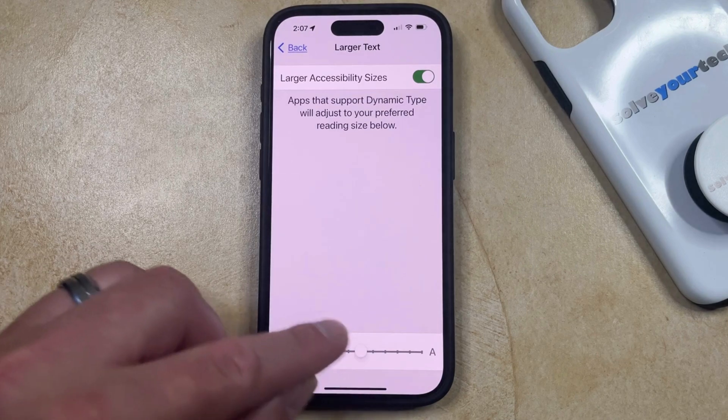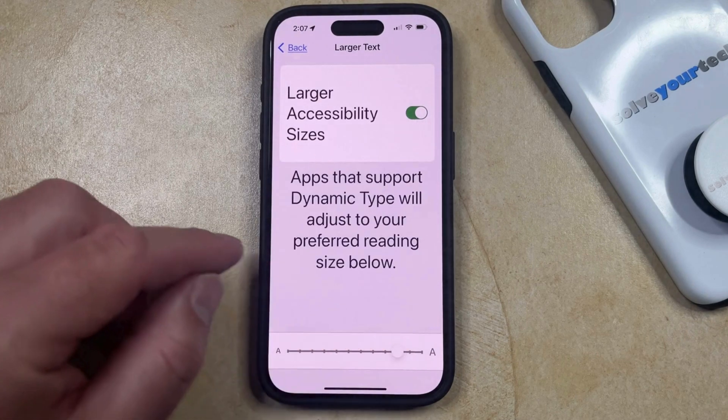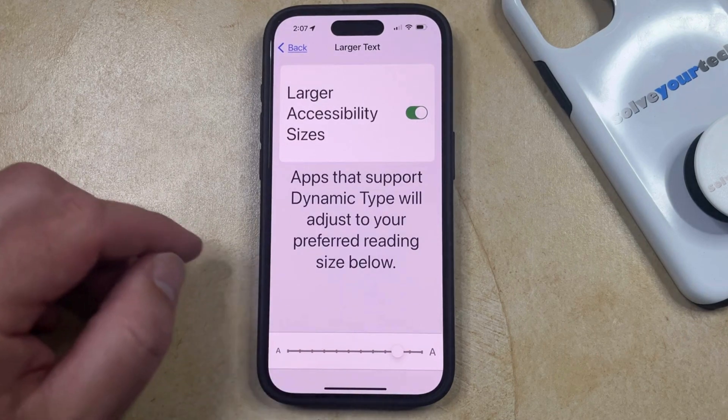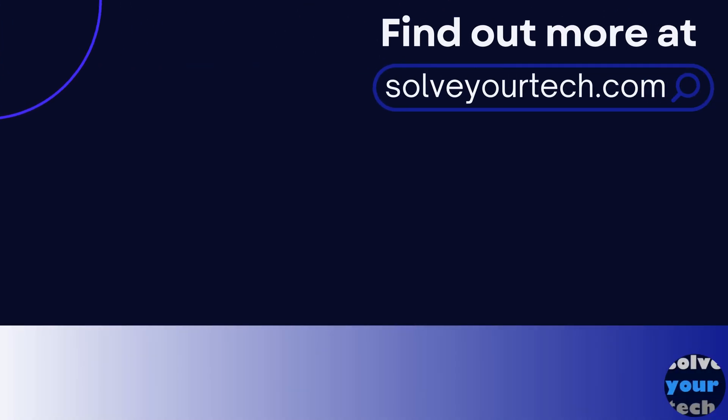To make your text even bigger than before, just drag the slider to the right until you find the text size that you're happy with. Make sure to like this video and subscribe to our channel to see more tech guides like this one. For additional information on this topic and to read the entire article, click the link in the description to visit SolveYourTech.com.